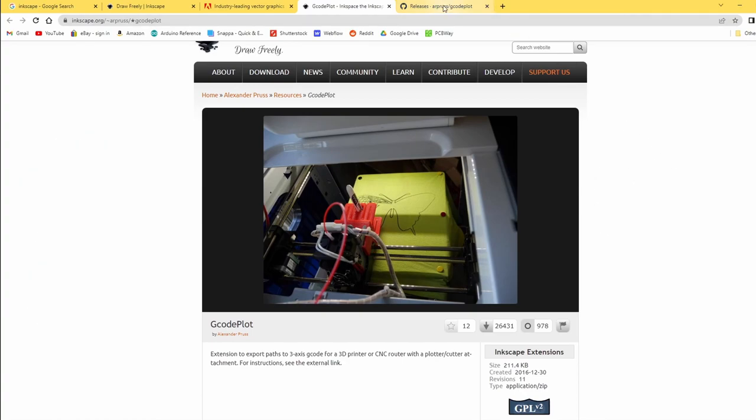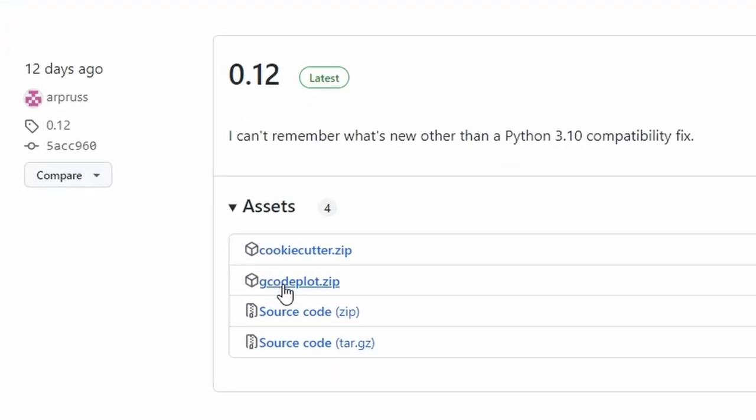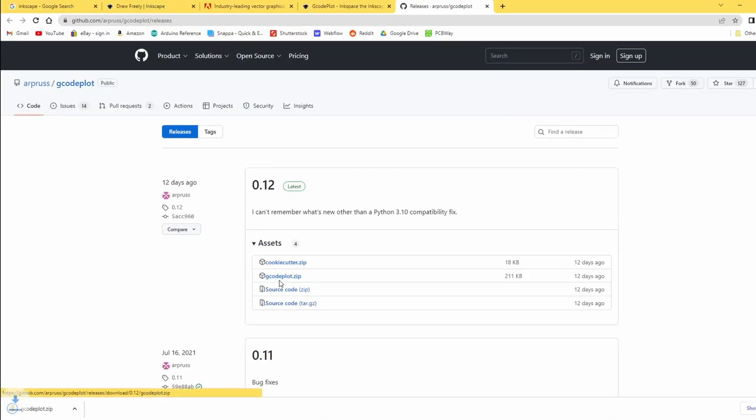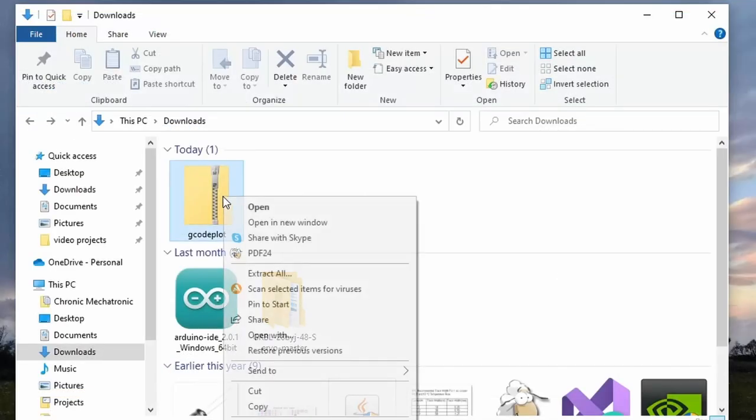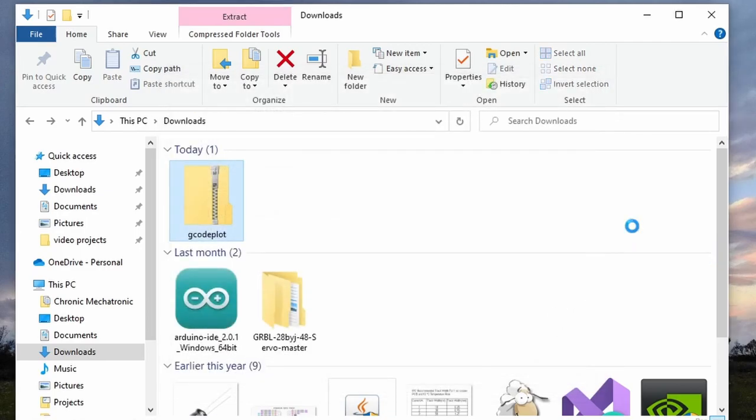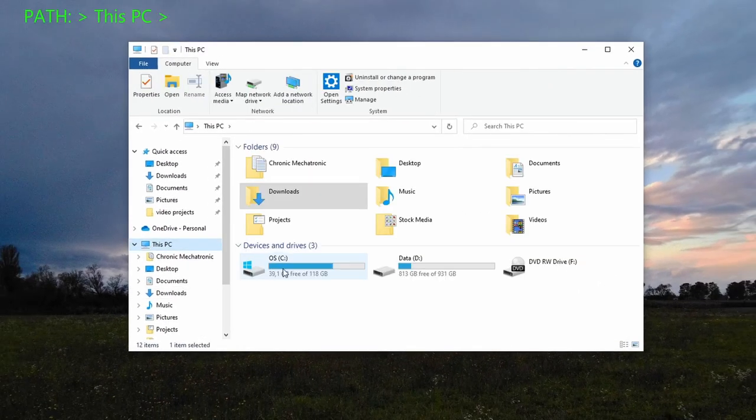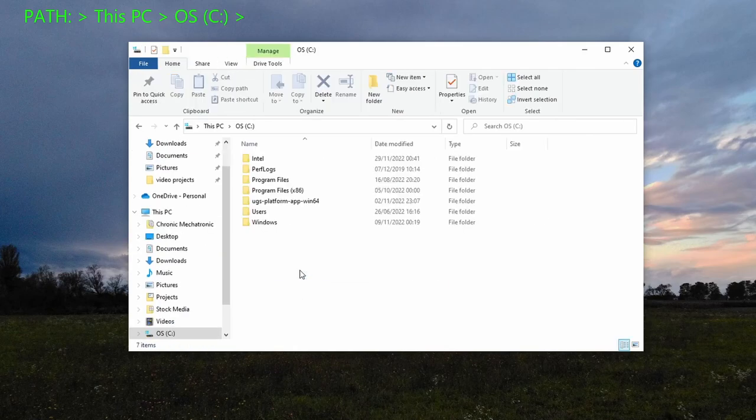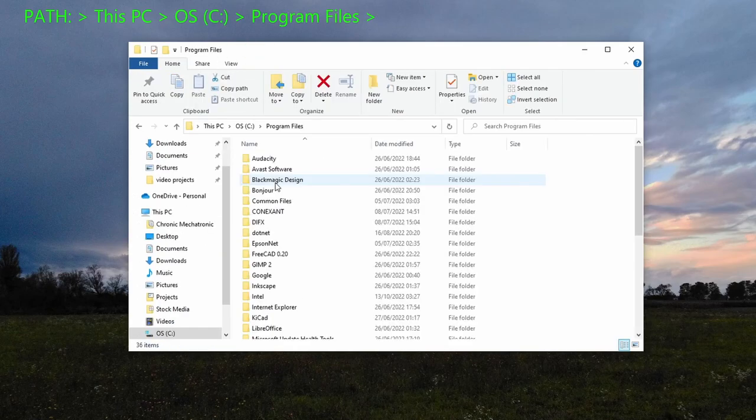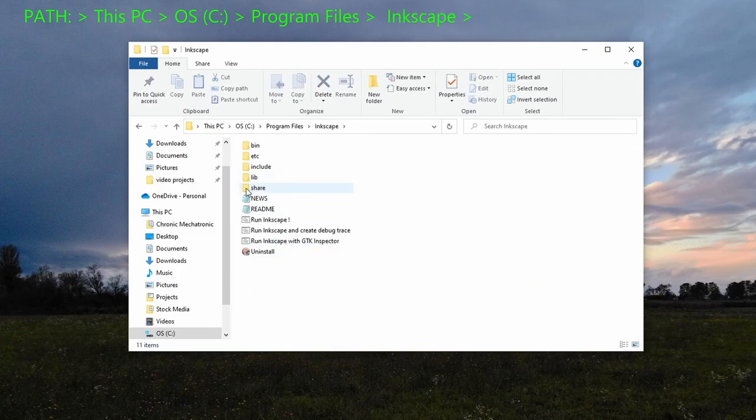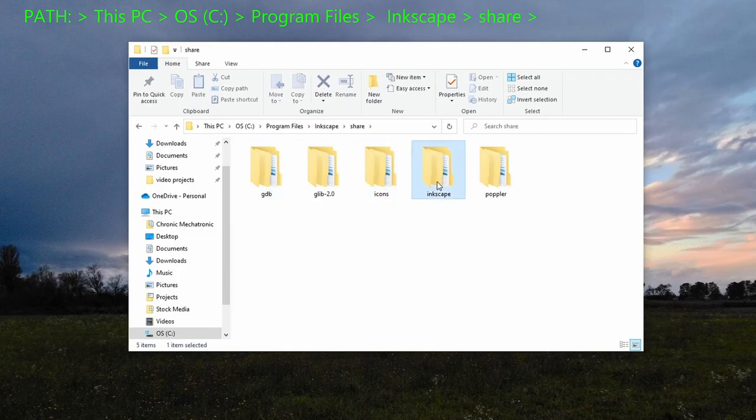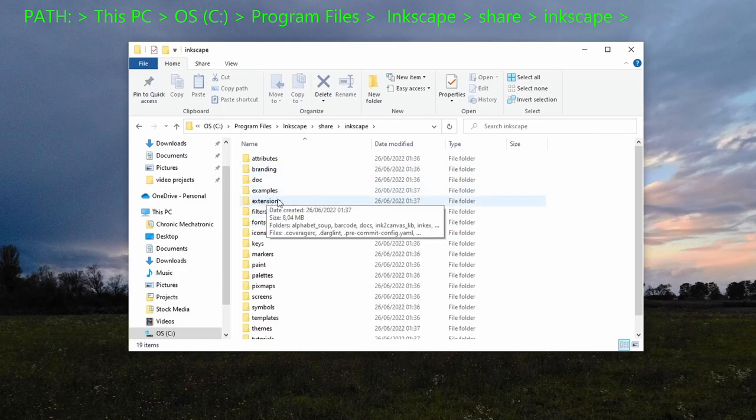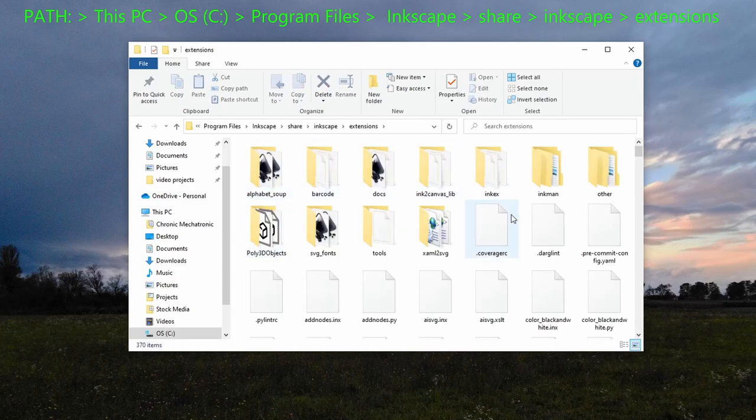In the description, you'll find the link to the GitHub, where you once again have to download a zip file of the latest release, which then needs to be unpacked just like the other ones earlier. Then go on your hard drive, in case you have several, the one where the operating system is installed, and open program files where the Inkscape folder should be located. Once inside, open the folder share and again Inkscape, where you should be greeted by a folder named extensions, seemingly filled with more junk.